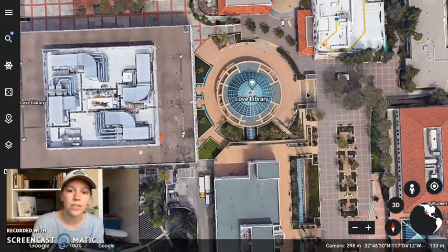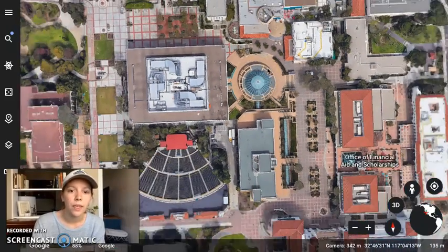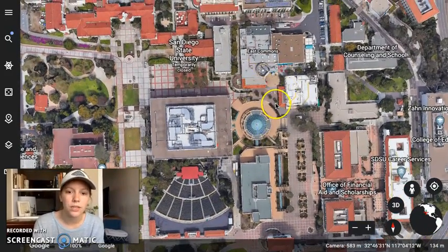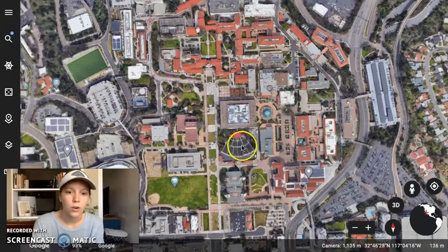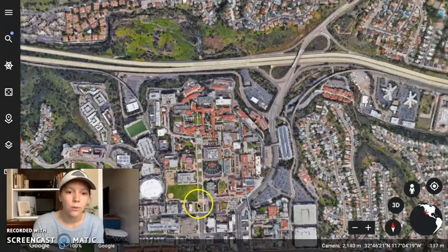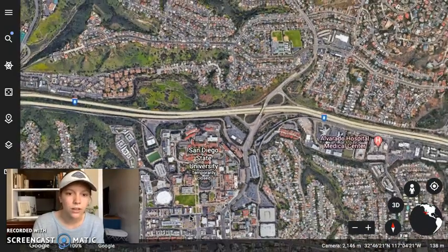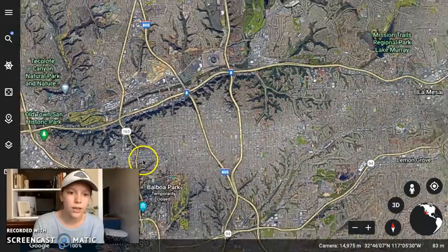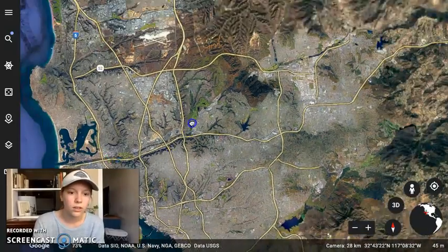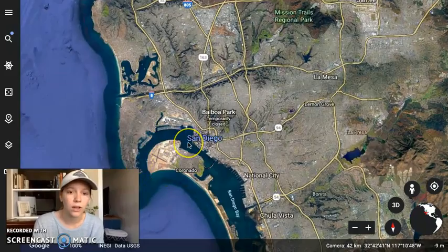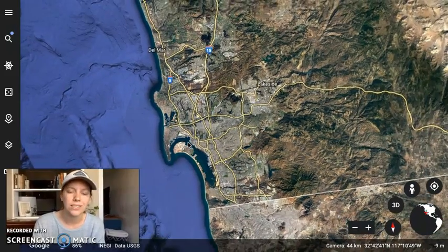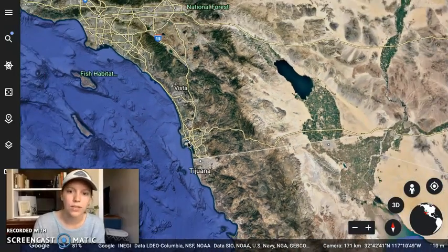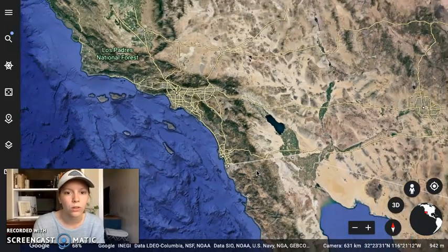Here we are at San Diego State University. There's the Love Library that I hope many of you spend a lot of time in. There's East Commons, the Open Air Theater, the Grassfields, Frat Row — I hope you don't spend any time there. Zooming out, we can get a picture of San Diego as a whole: the 8 Freeway, Balboa Park, Coronado Island, Point Loma. Zooming out more, I want to give you a sense of where you are because I know a lot of us aren't comfortable with maps.